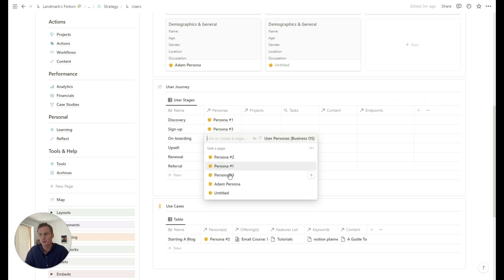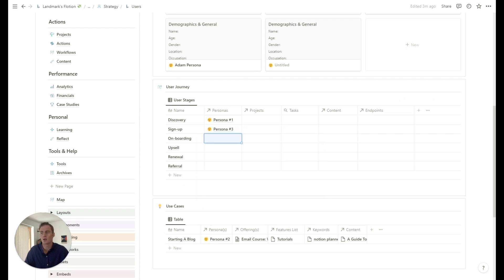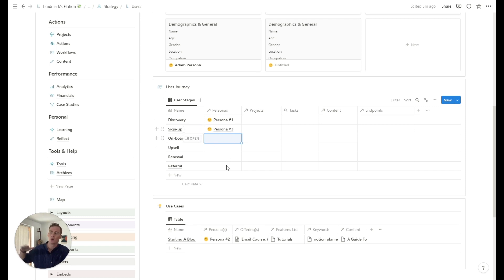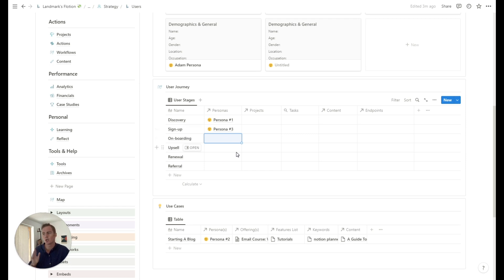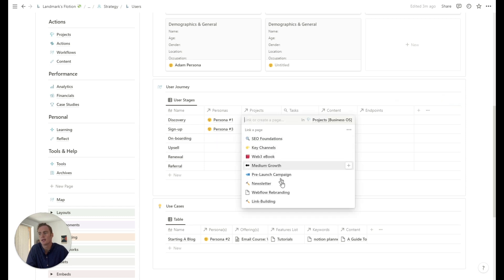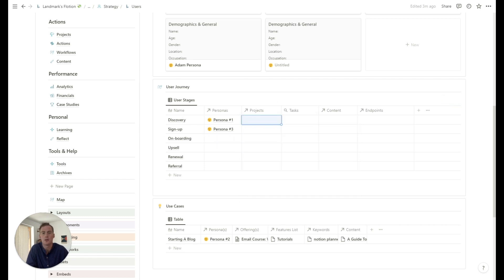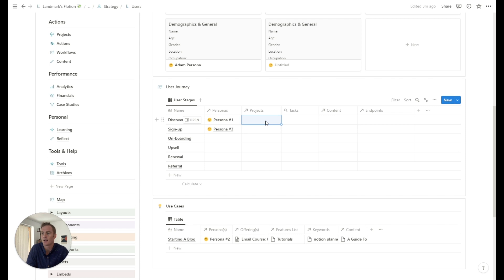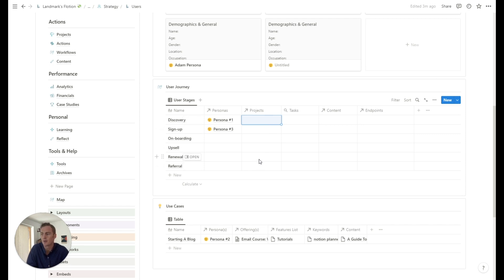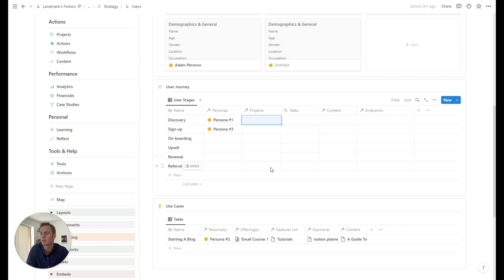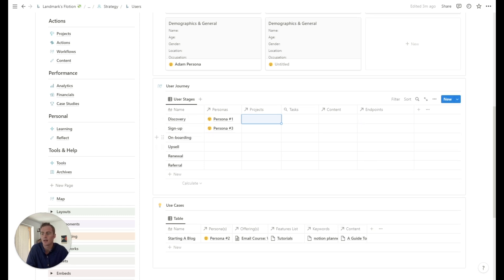You can choose the personas that are most relevant to this stage. So this is helpful if there are some personas who are going to go all the way through to referral, or if there's some who you're just trying to get to sign up. So you can select which personas are most relevant. And you can also link specific projects or initiatives that relate to these stages. So for example, the discovery stage might be more relevant for some content marketing, and top of the funnel activities, whereas you might have some specific customer feedback projects that are more related to the bottom end of the funnel. You also see any tasks that are related to the stage as a roll up, and you can link content and some endpoints.